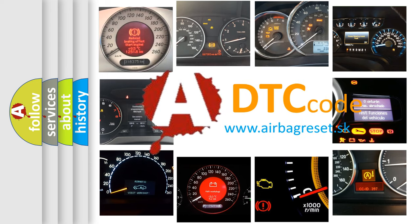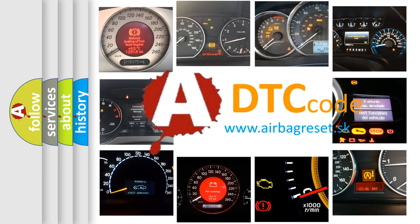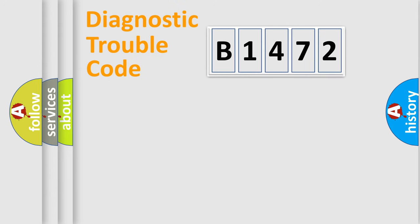What does B1472 mean, or how to correct this fault? Today we will find answers to these questions together.